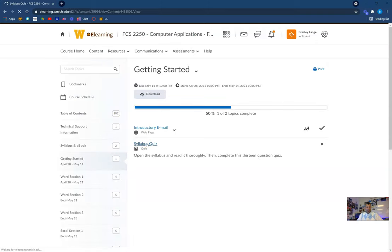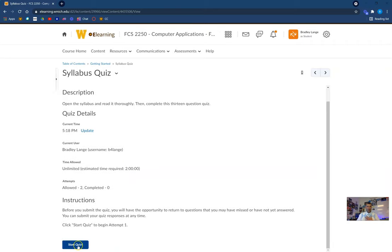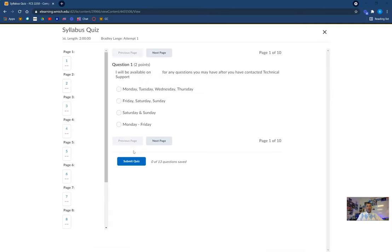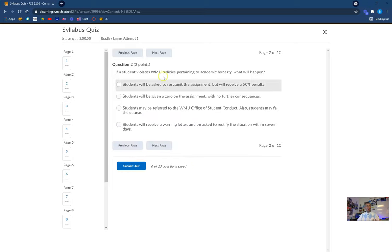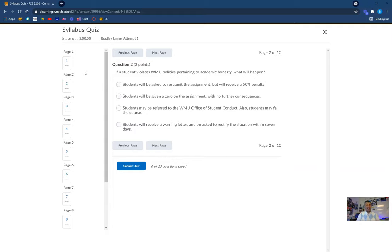Your second assignment is your syllabus quiz. When you're ready to go — yours looks a little bit different than mine because I'm in teacher mode. You'll start your quiz and here will be a question: 'I will be available for any questions you may have after you have contacted technical support — what days will I be available?' It will tell you in the syllabus. I suggest having your syllabus open side by side while you take this quiz. These are not unlimited — you will only have one attempt to take this quiz. Have that syllabus open and work through it as you go through the syllabus quiz.